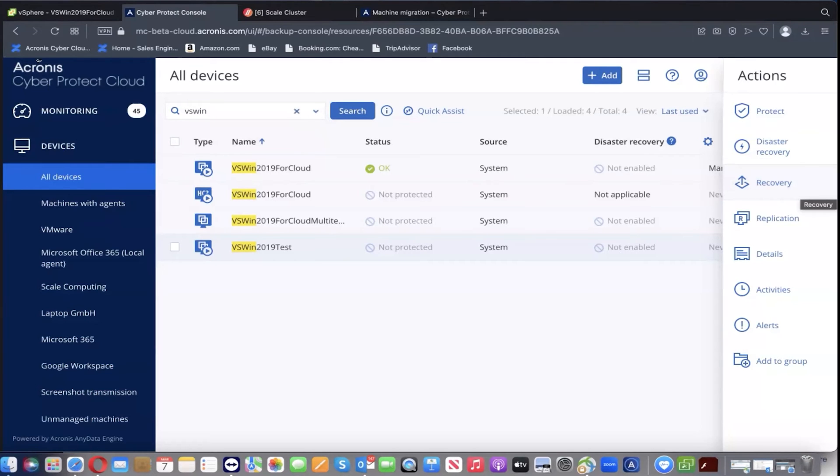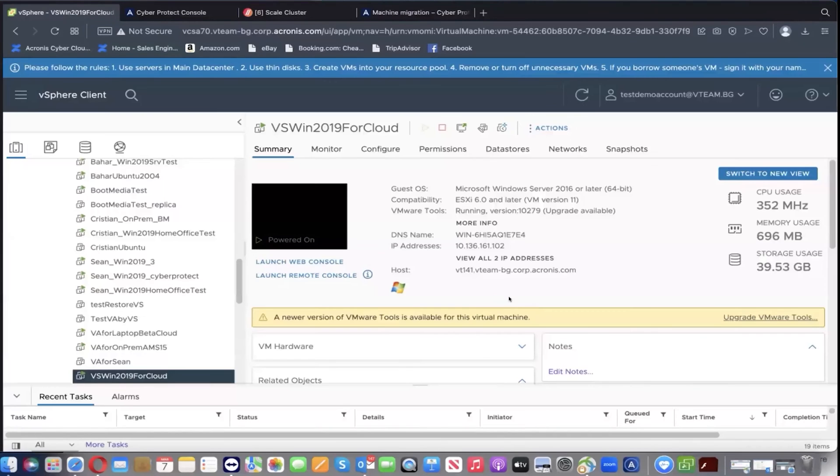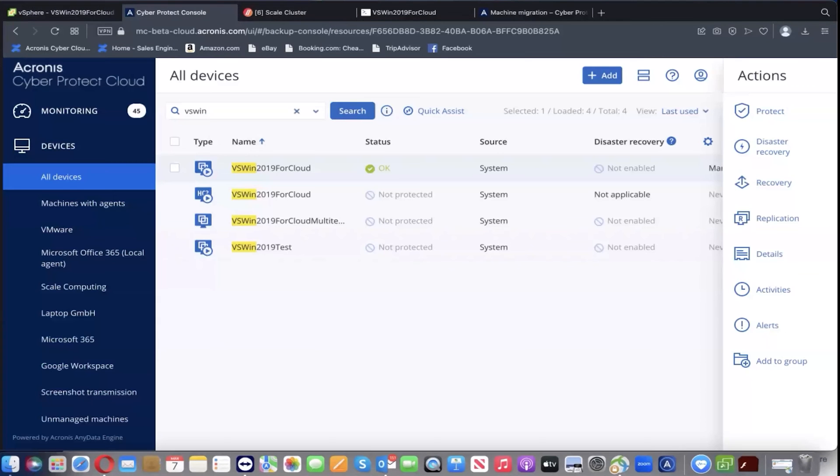I'm going to switch over and show everybody. This is the VM VS Window 2019. It's currently running, booted properly, all that good stuff.